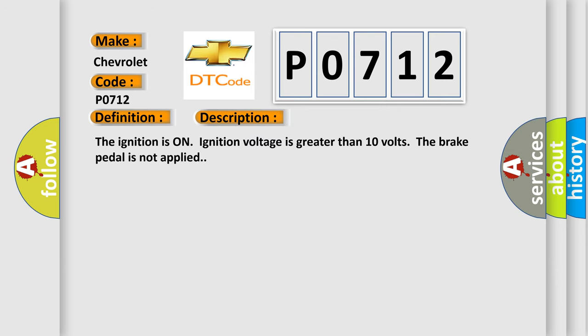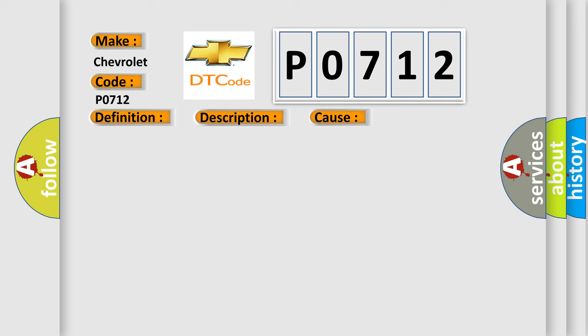The ignition is on, ignition voltage is greater than 10 volts, and the brake pedal is not applied. This diagnostic error occurs most often in these cases: